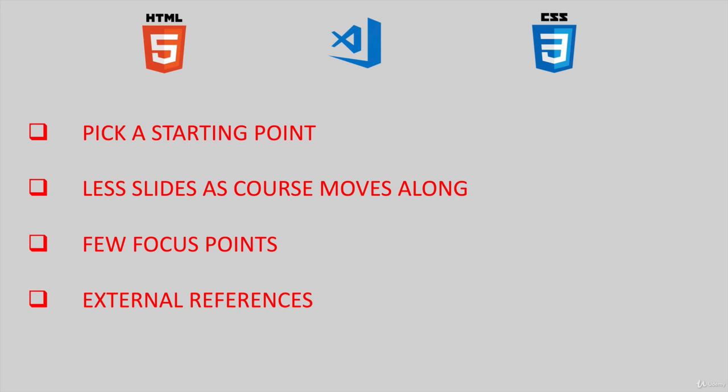For example, in order to start working with HTML, we're going to have to download the text editor and browser first.